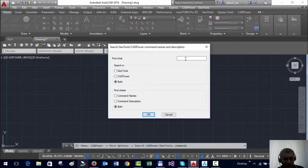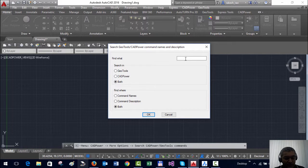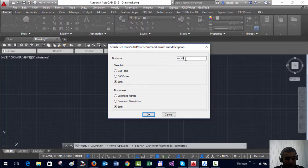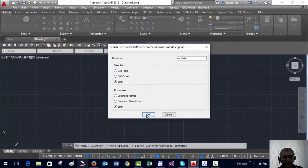For example I want to know all the commands pertaining to annotation. So I am going to type annotate and say ok.